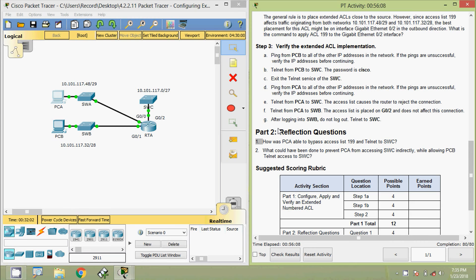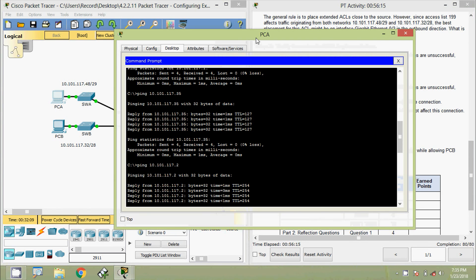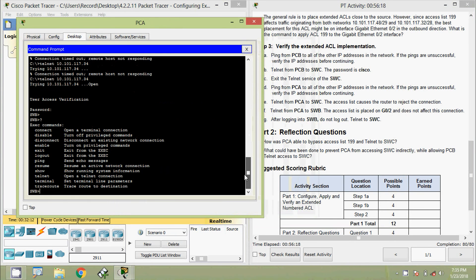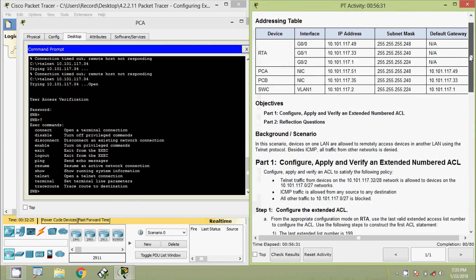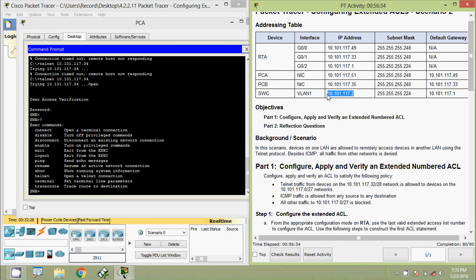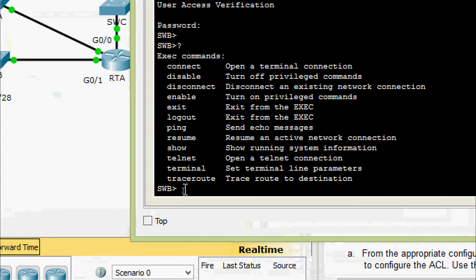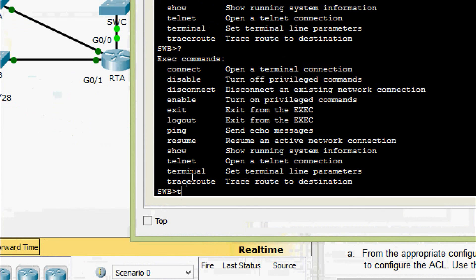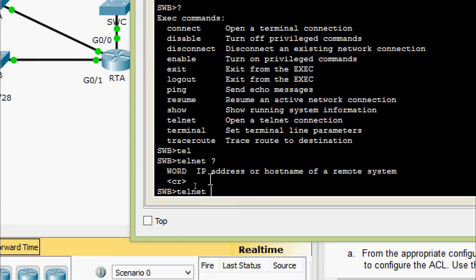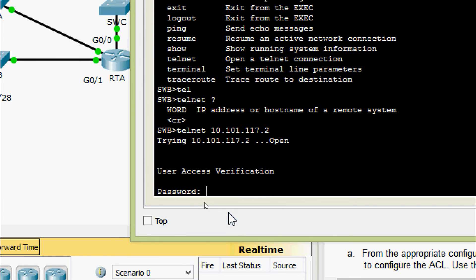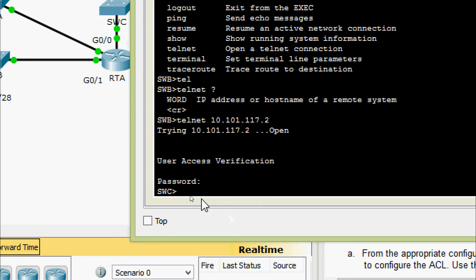Part G: after logging into SWB, do not log out. From SWB, telnet to SWC — this bypasses the ACL. We get the IP address of SWC, then from SWB run 'telnet' to the target address of SWC. We are prompted for the password 'cisco' and are able to access SWC successfully.